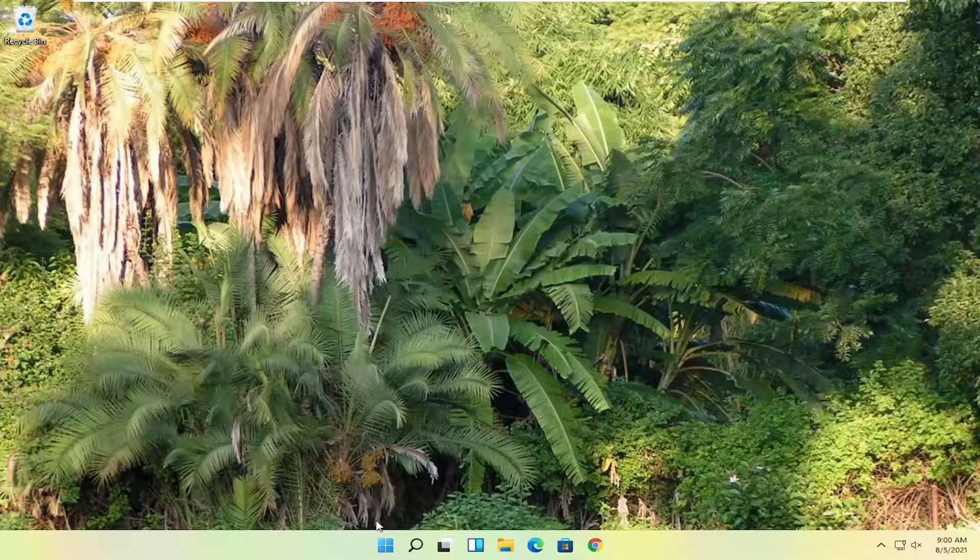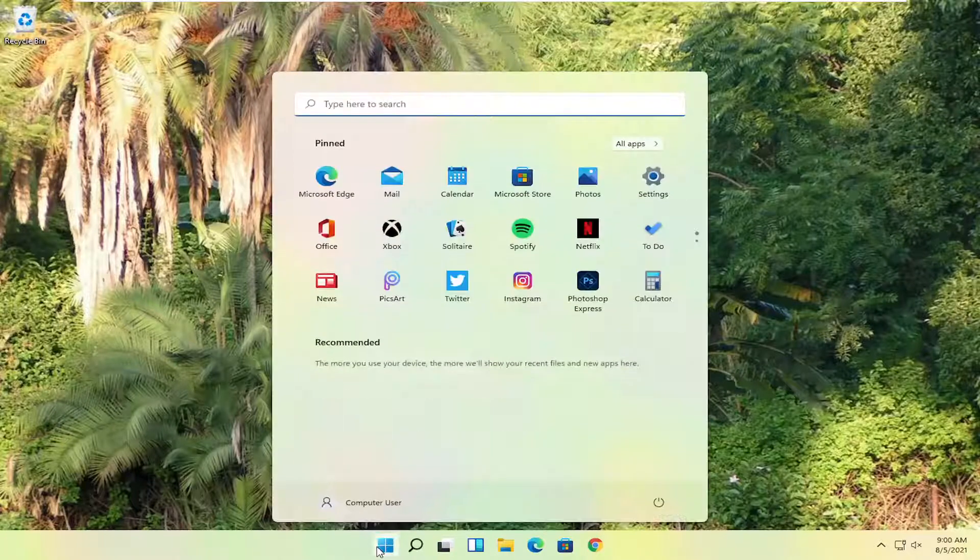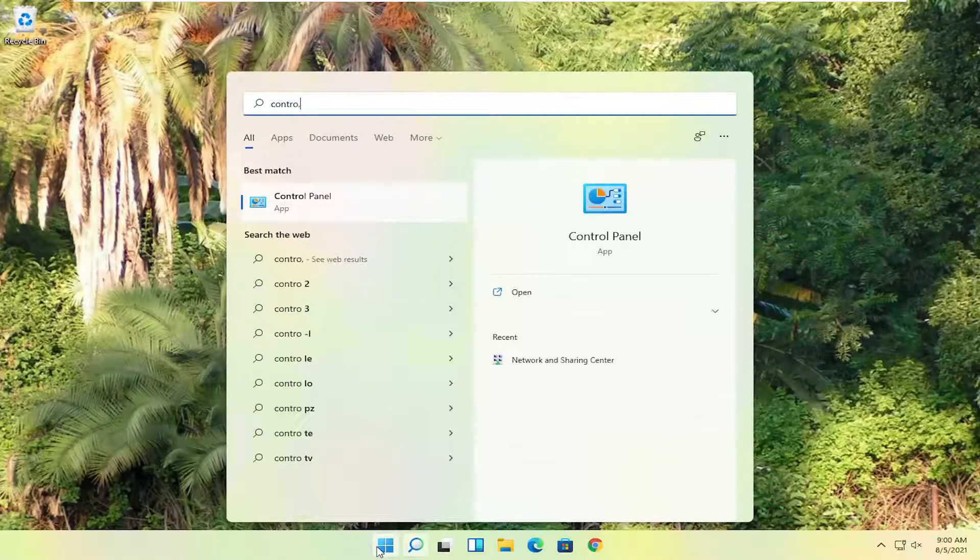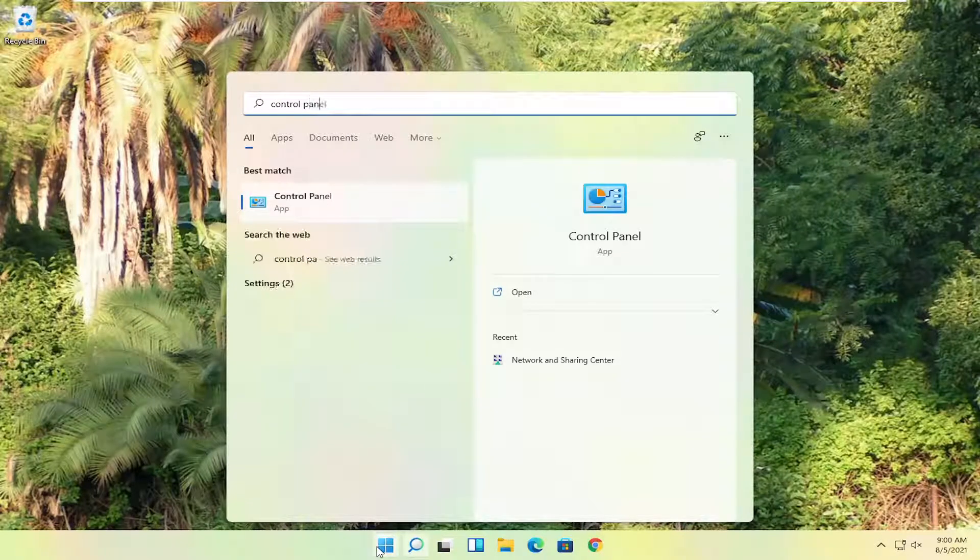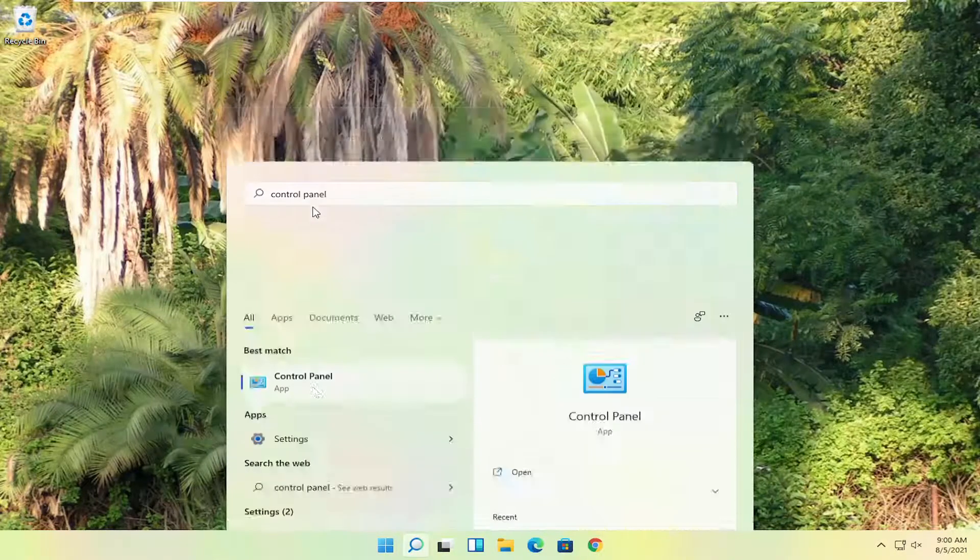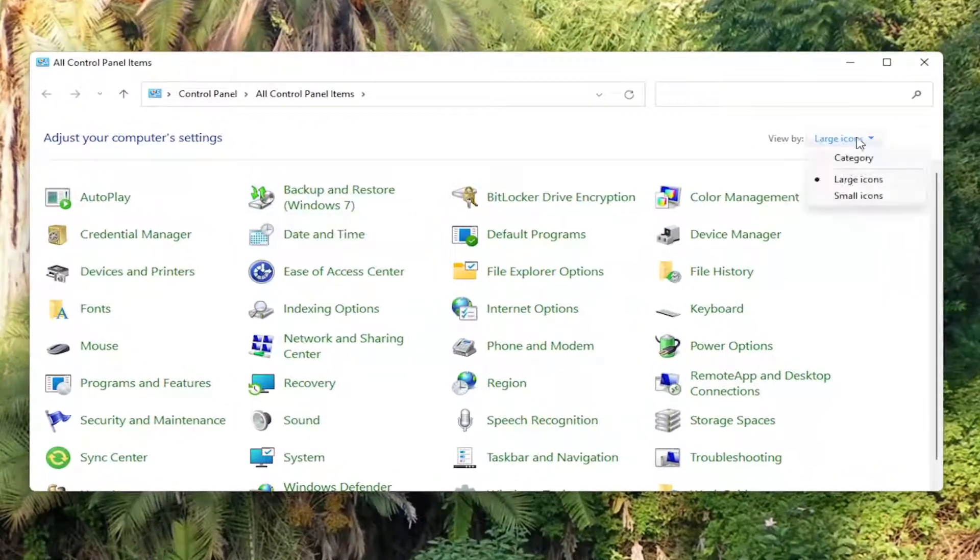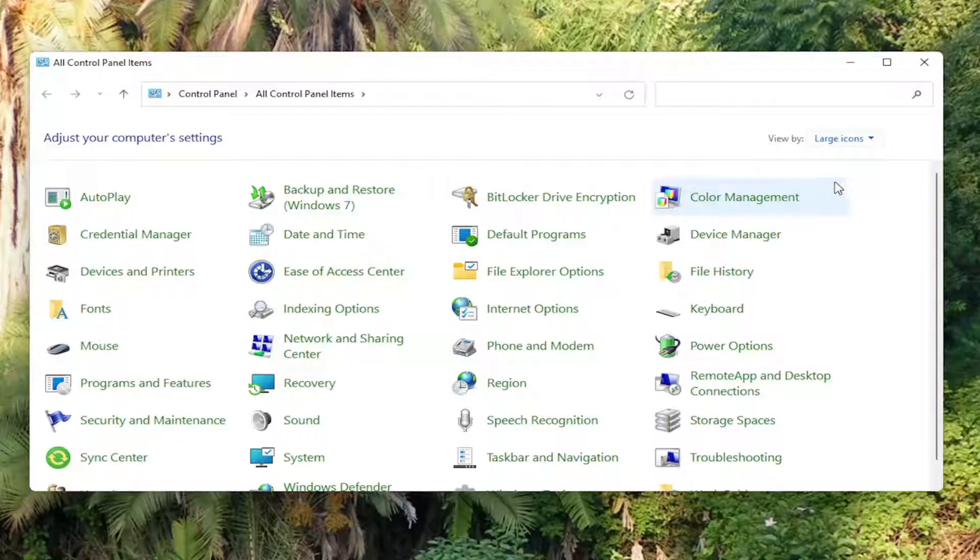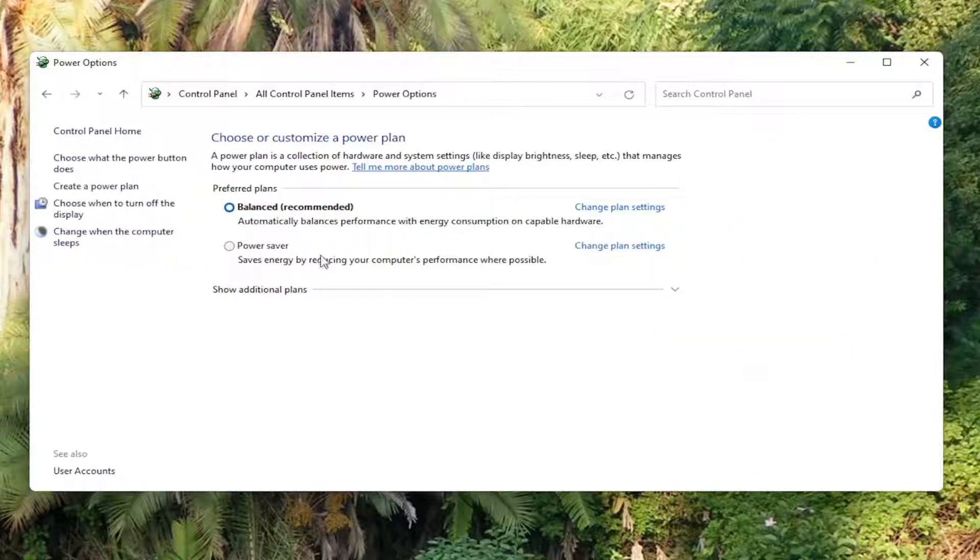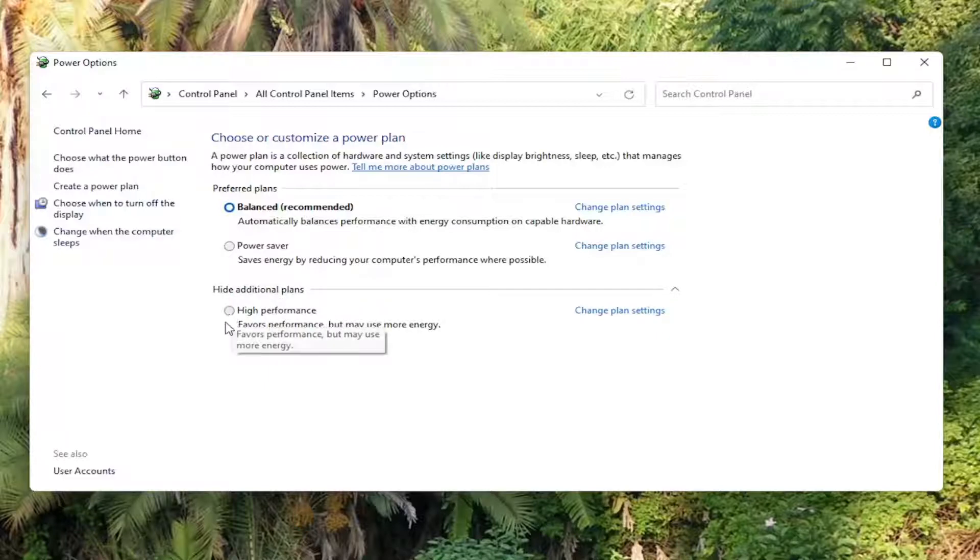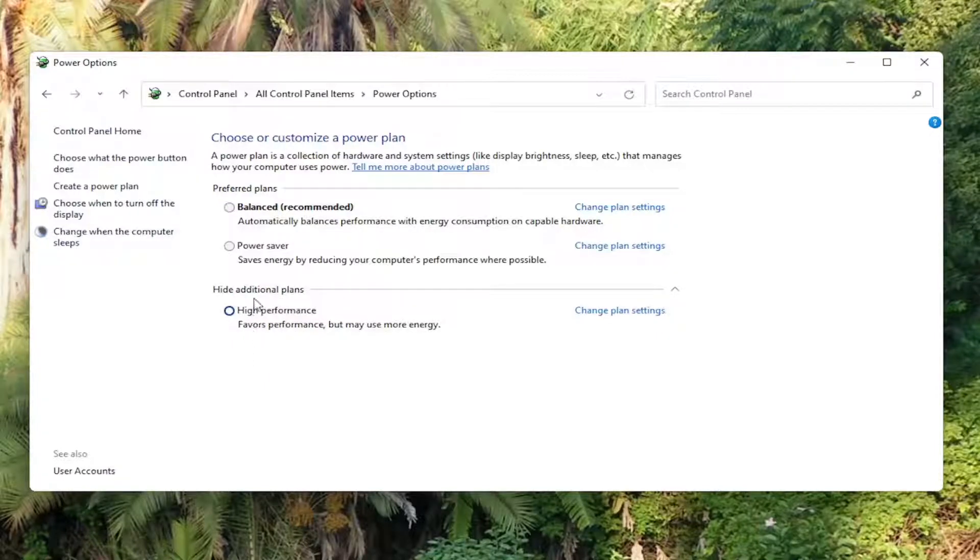Okay, so once that's done, you want to now go ahead and open up the start menu, type in control panel. Best match to say control panel here. Go ahead and open that up. And you want to set your view by to large icons. And then you want to select where it says power options. Go ahead and left click on that. And then you want to select show additional plans. Select high performance, favors performance but may use more energy. Once you've done that, close out of there.